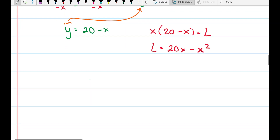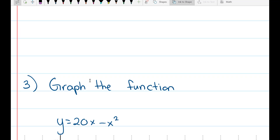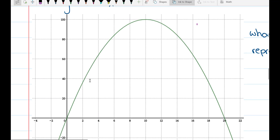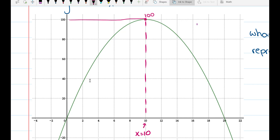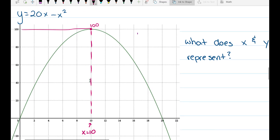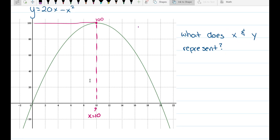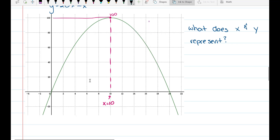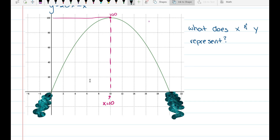Now I suggest graphing the function 20x minus x squared on your calculator or by hand. Looking at the graph, I can tell the maximum output is right here — when x equals 10, the largest output is 100. But we want to determine that algebraically as well. Since x and y represent positive numbers, x can't be negative and y can't be negative, so we exclude those regions of the graph where either variable is negative.